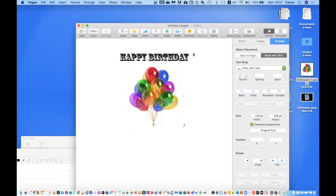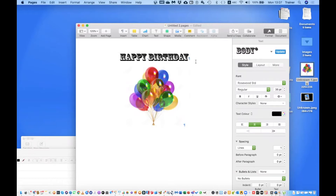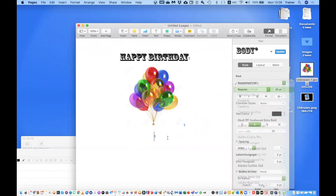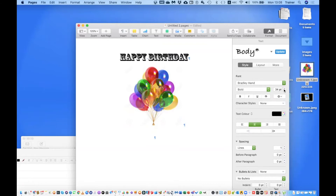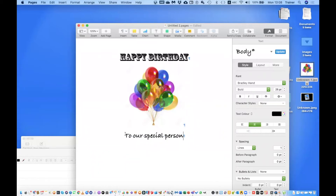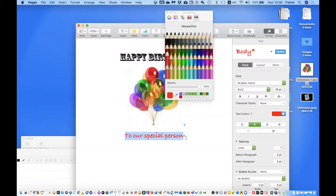After selecting the image, the inspector tool will focus only on the tools for the image. I'll go to the Arrange tab within the inspector tool and change the text wrap from Automatic to Inline with Text. I'll add a paragraph marker at the end and it's still centered. Now I'll add another small message — this time I'll change the font to Bradley Hand and make it a bit smaller, and type 'To Our Special Person', highlighting it with a different color to add some character.